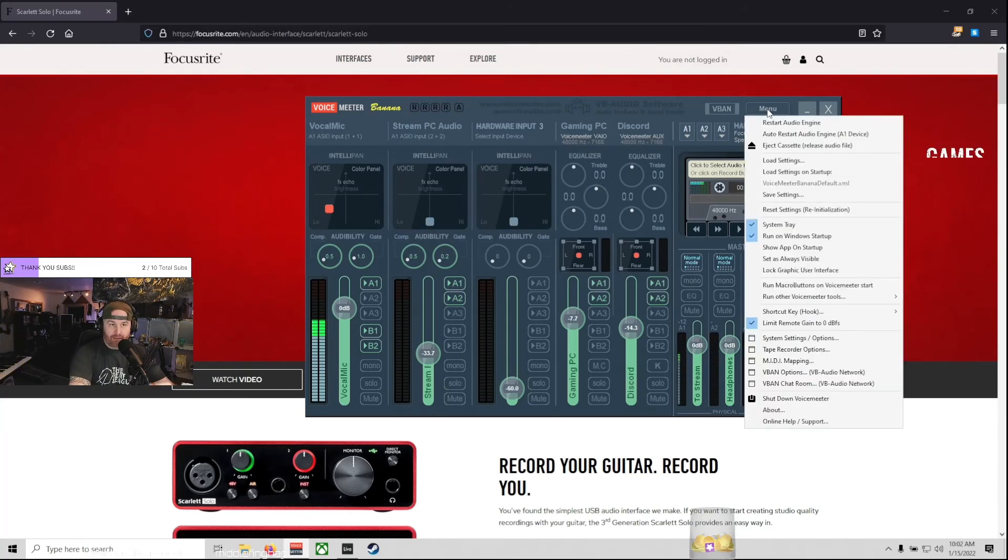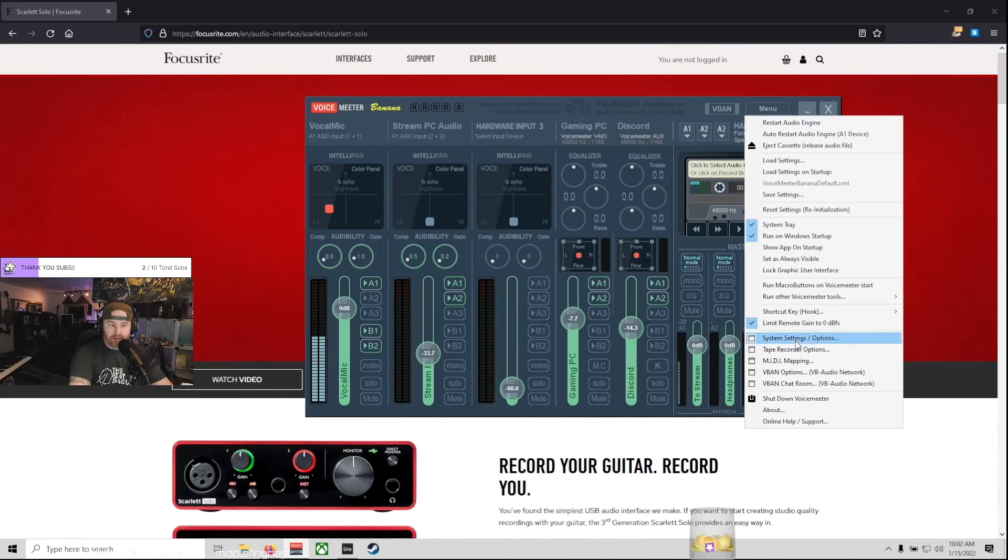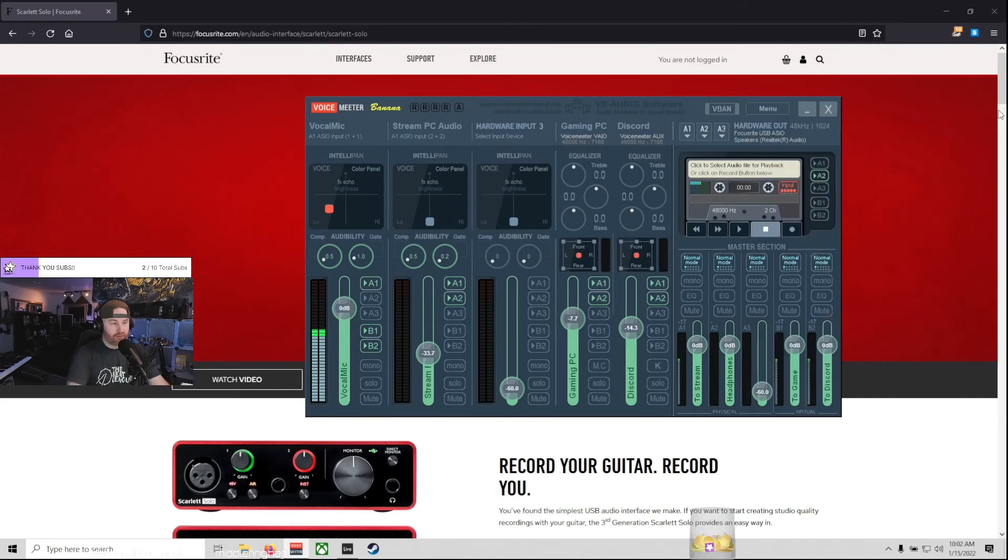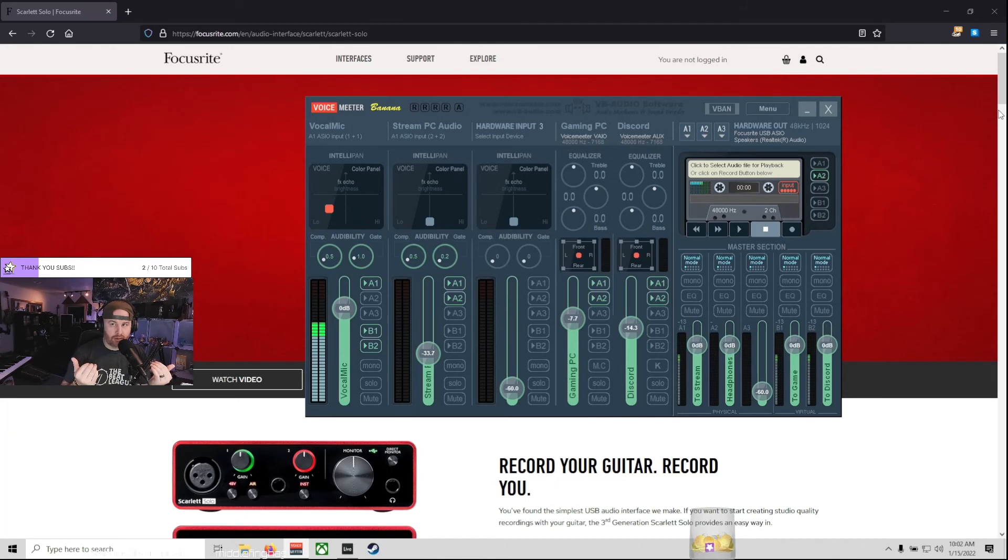ASIO, then menu, system settings. Turn these both to one, turn these both to two, and you have your audio split beautifully. And you can mix them however you want.